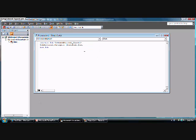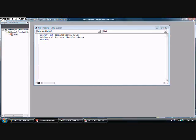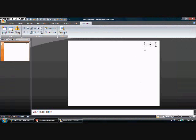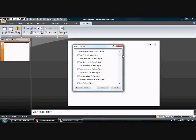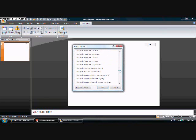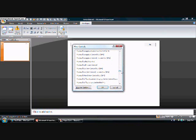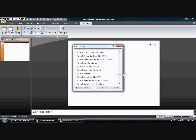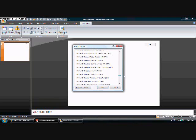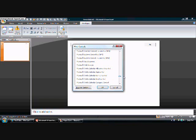Then add another one, and go to More Controls. This can take a while — scroll down until you see Microsoft Web Browser.